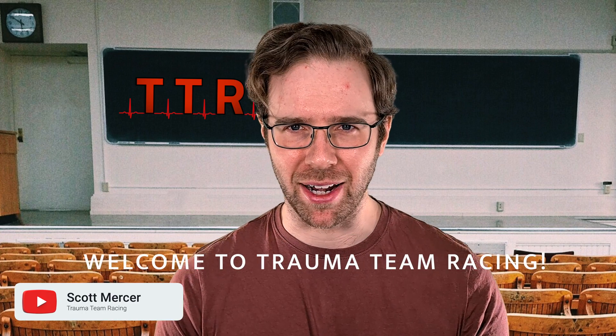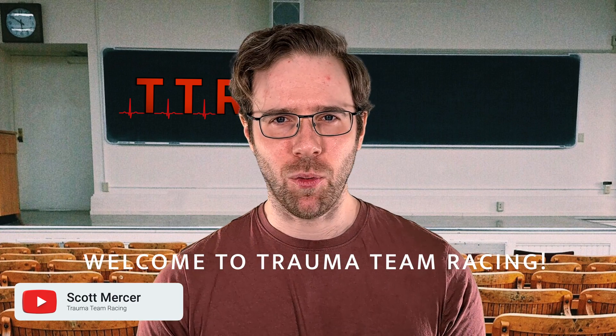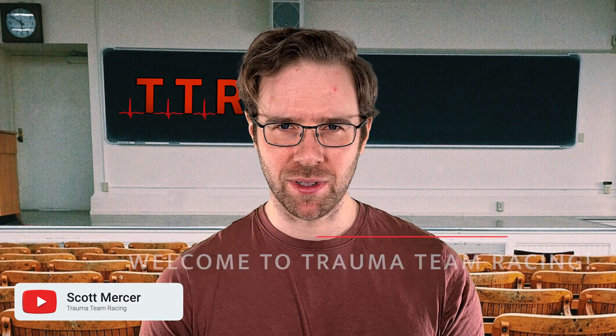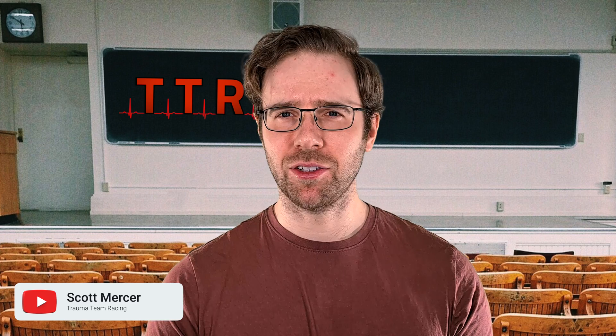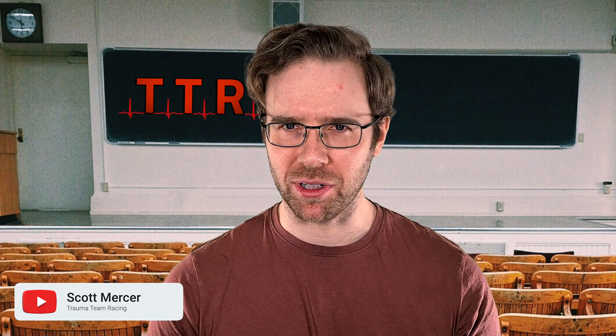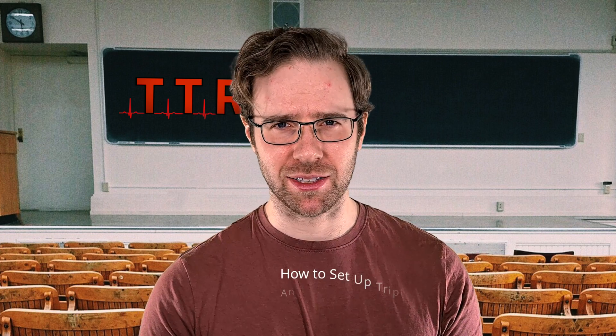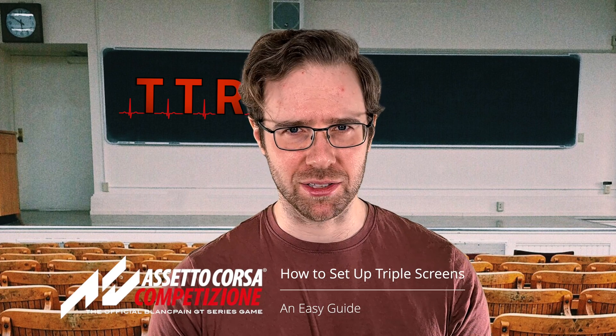Hi everybody, my name's Scott and welcome back to my channel Trauma Team Racing. We're going to continue the trend of triple screen setup videos, but this time we're going to look at how to set up triple screens correctly in Assetto Corsa Competizione.